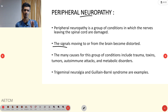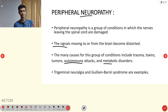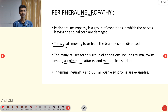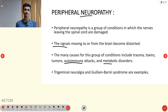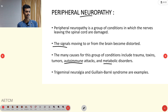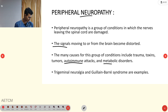The major causes of peripheral neuropathy include trauma, toxins, tumors, autoimmune attacks, and metabolic disorders. Metabolic disorders include hyperglycemia, hypoglycemia, hypothyroidism, uremia, and vitamin B deficiency. Examples of peripheral neuropathy conditions include trigeminal neuralgia and Guillain-Barré syndrome.